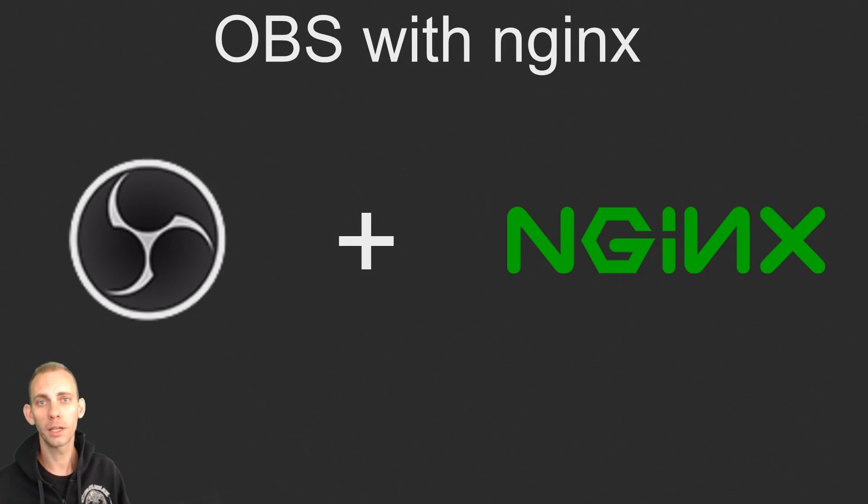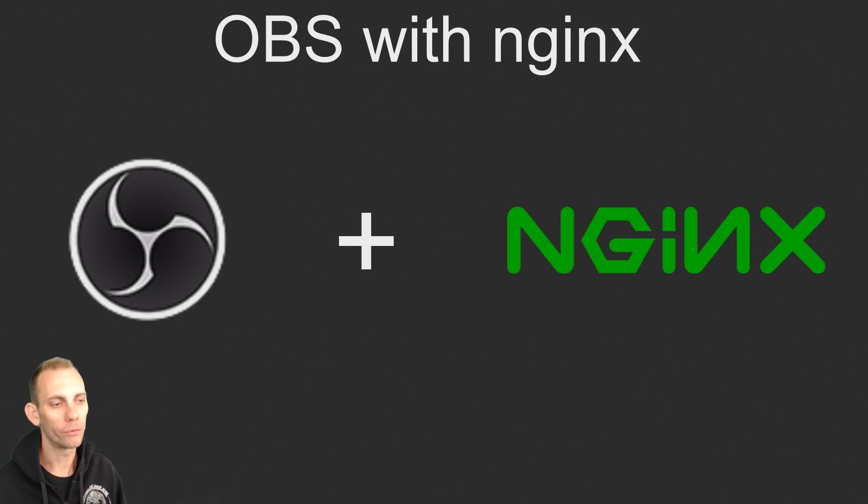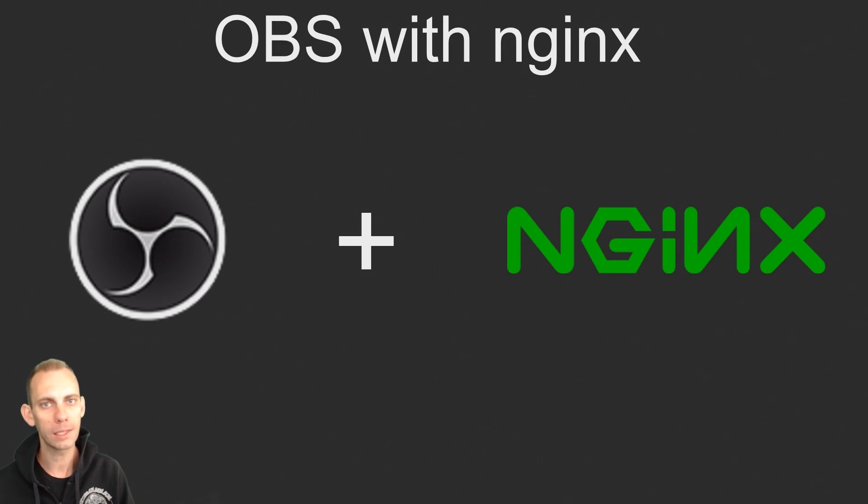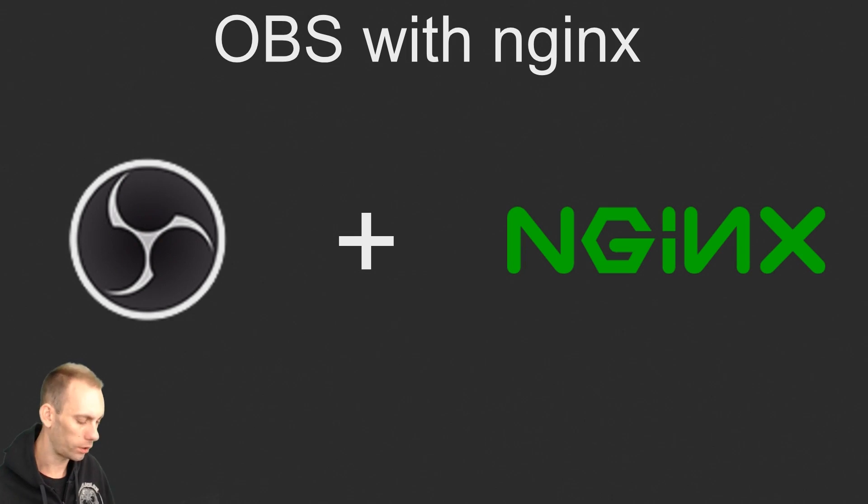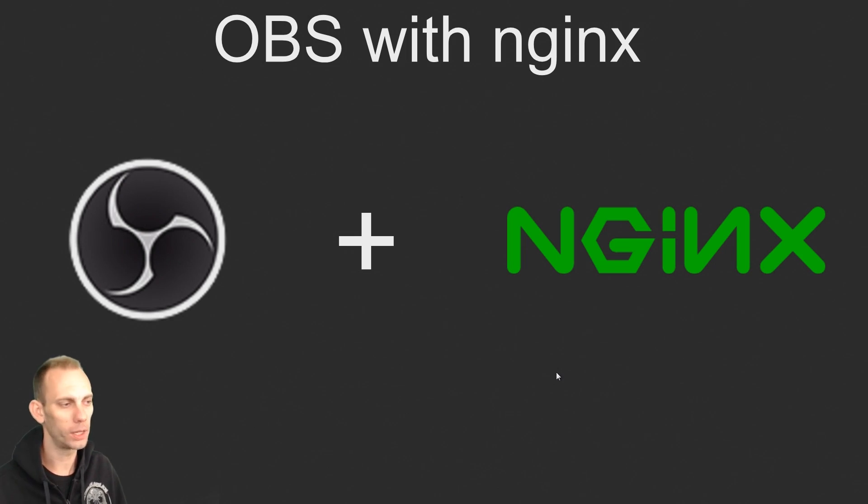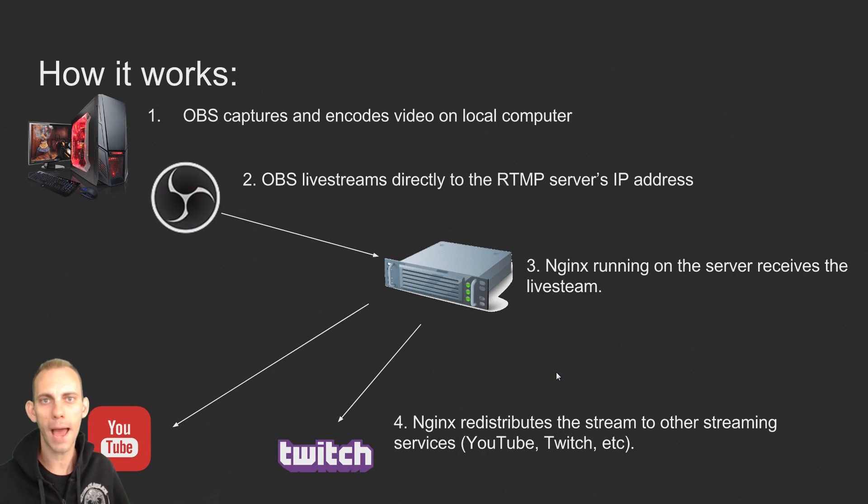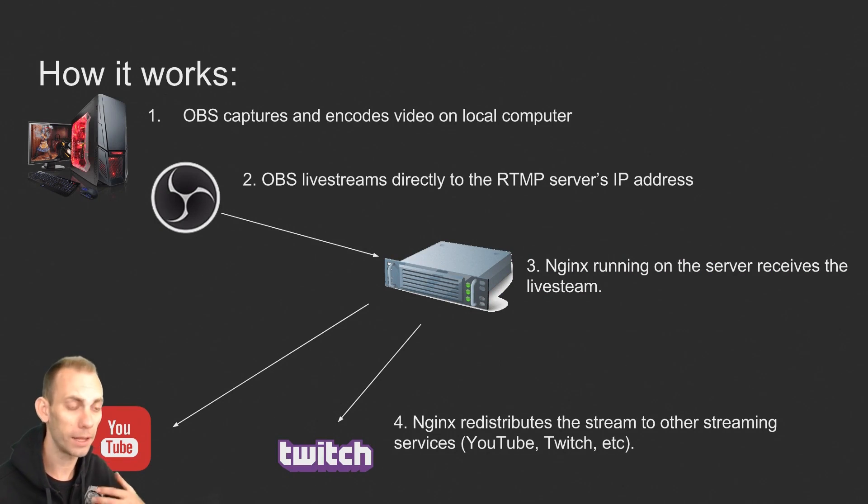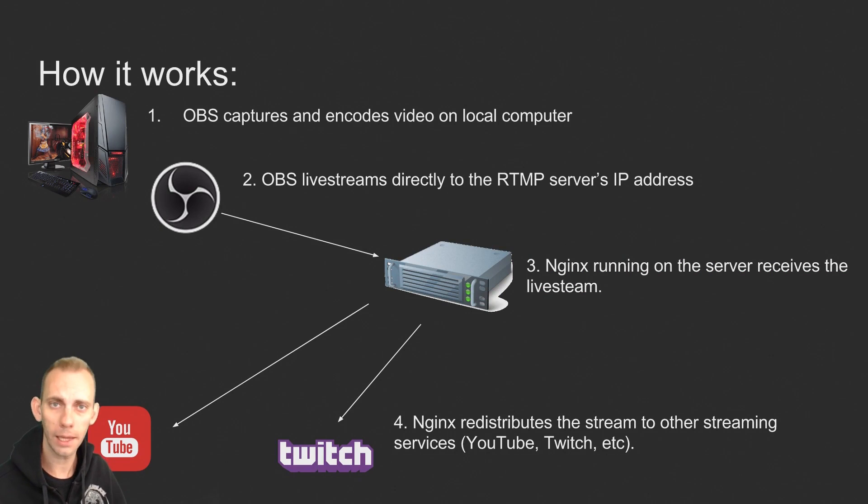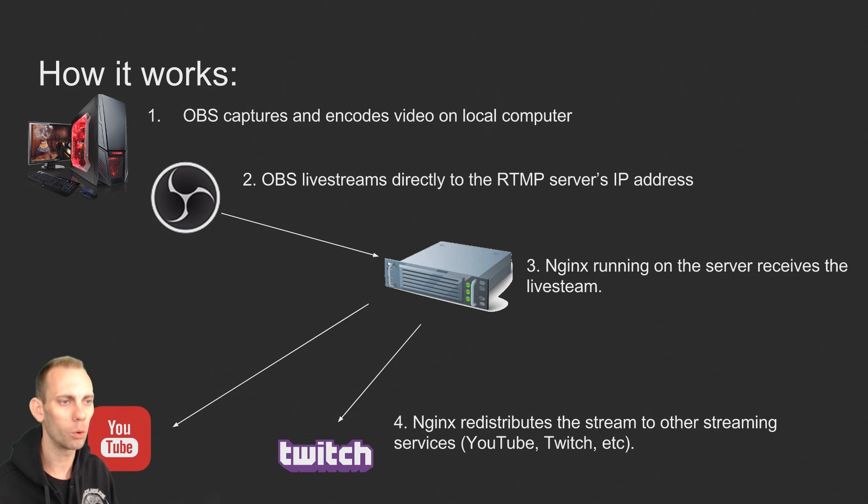In this video we're looking at how to set up a private RTMP server for live streaming with OBS and NGINX. The first thing I want to do is a quick overview of what exactly is going to be happening here because this was pretty confusing to me in the beginning and I didn't find any good explanations of what exactly is going on.